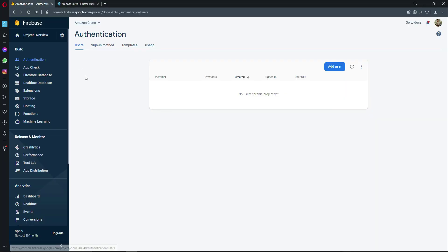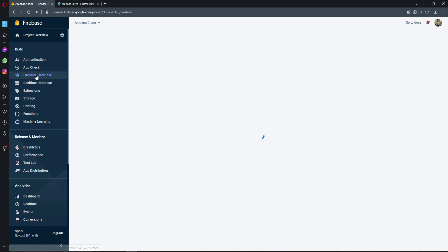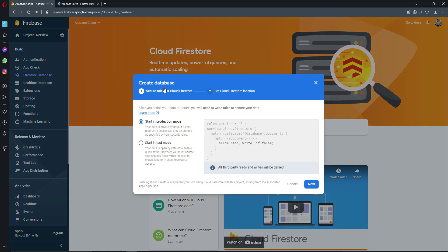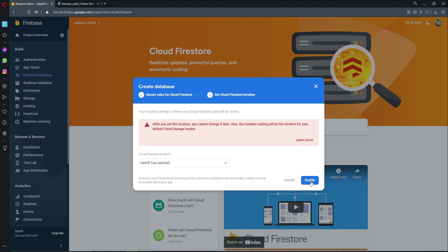We'll also use Firestore database for saving information related to users, sellers, and admins. Go to Firestore Database in the Firebase console and click Create Database. Select 'Start in production mode', click Next, and then click Enable.